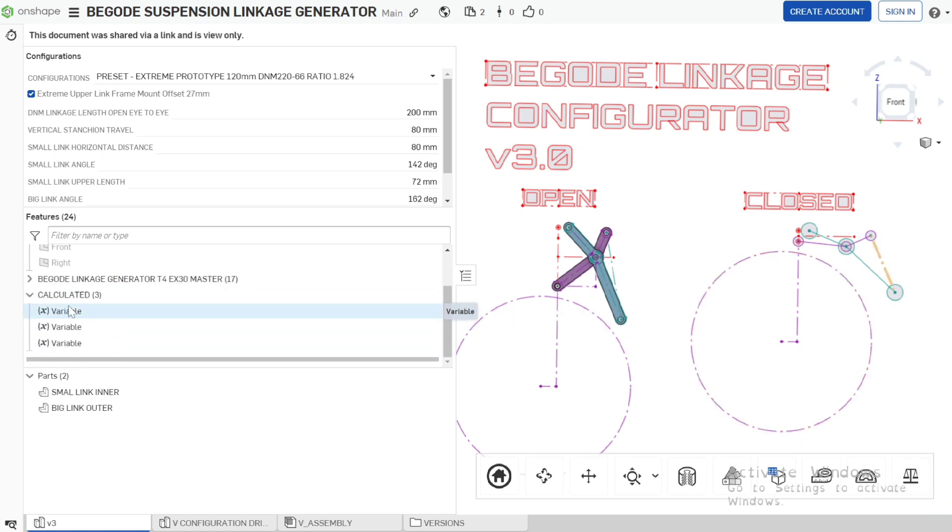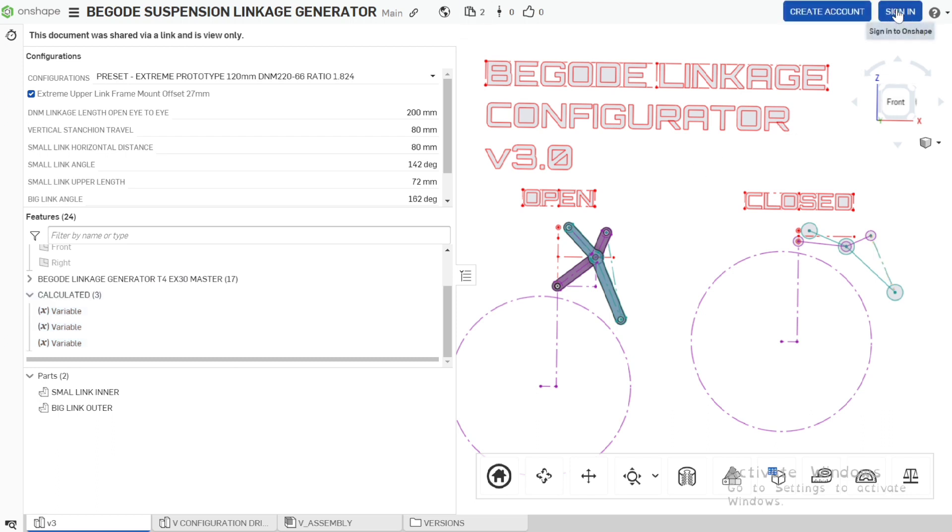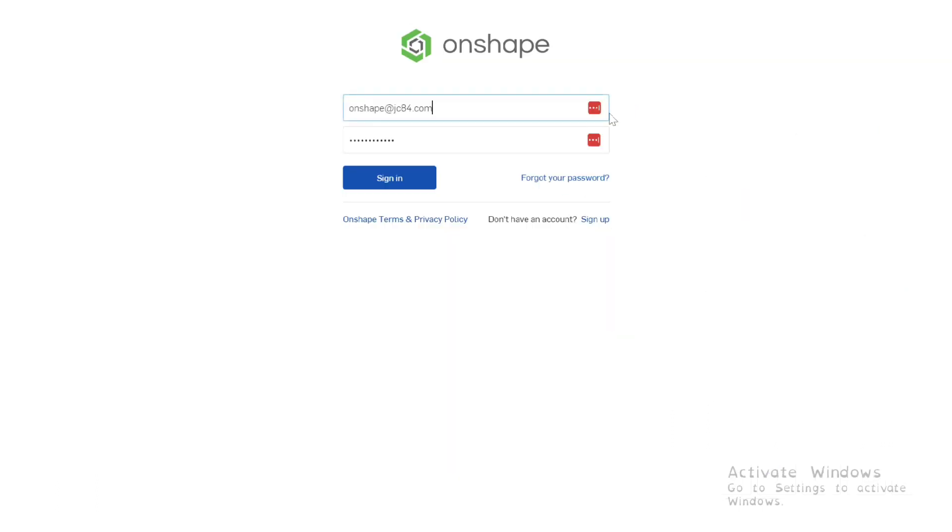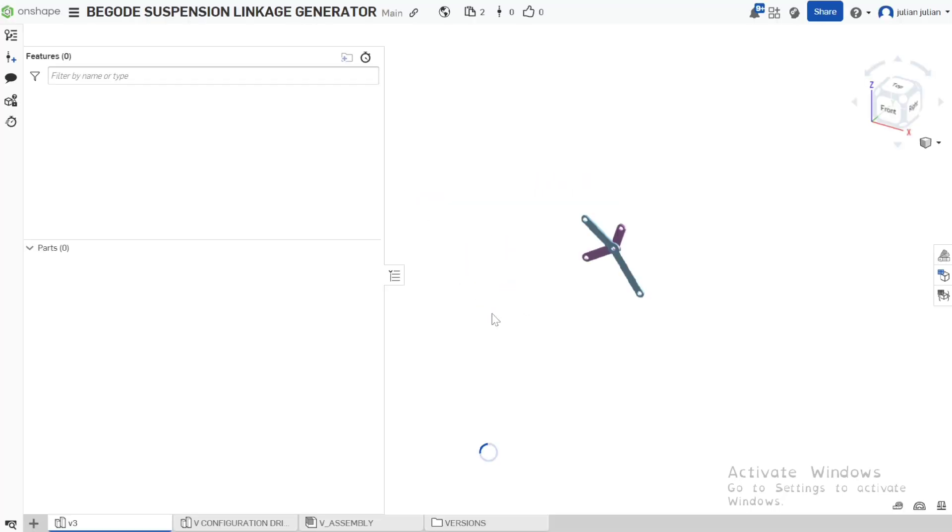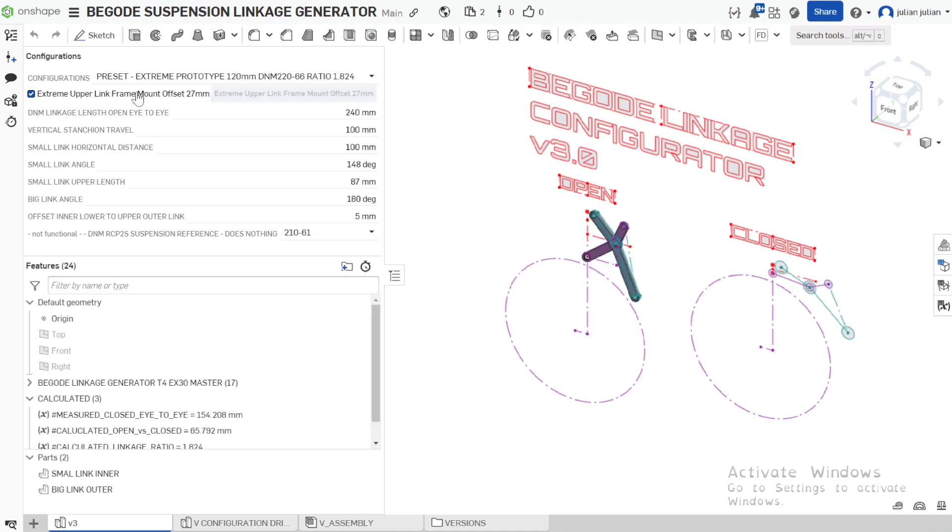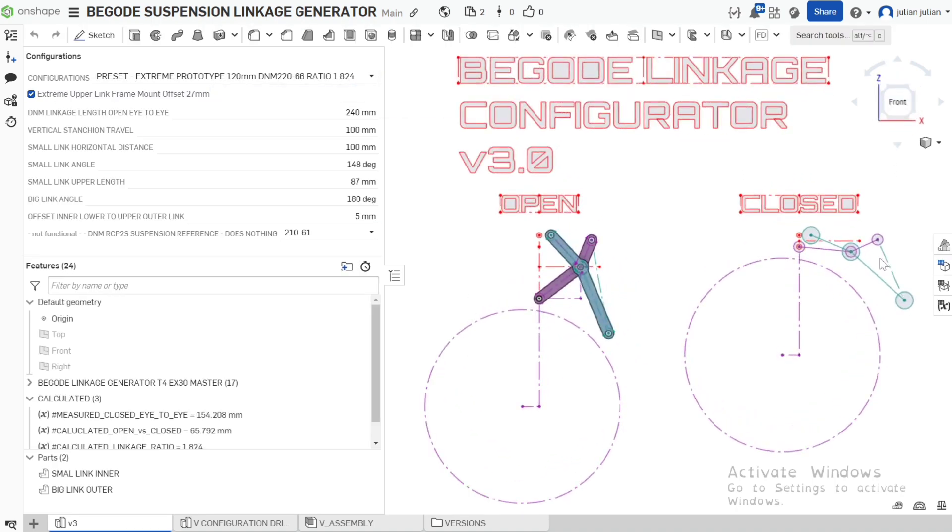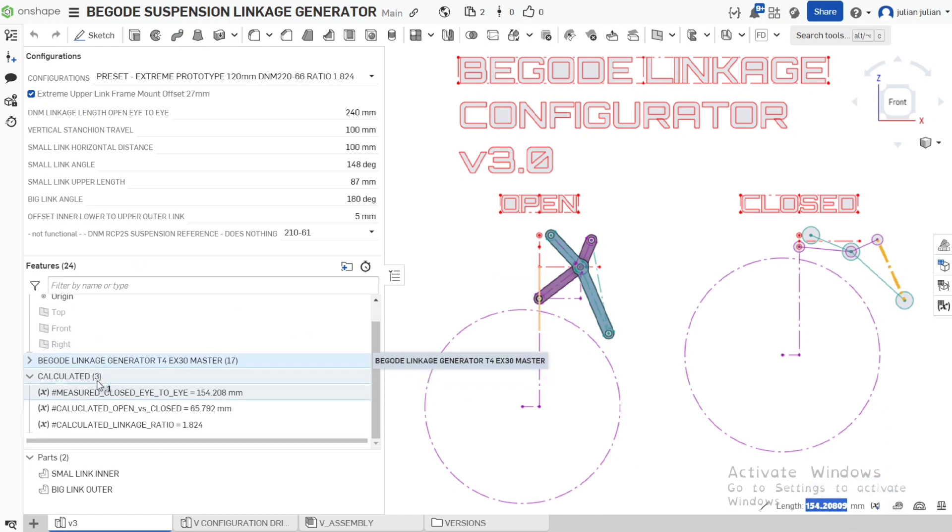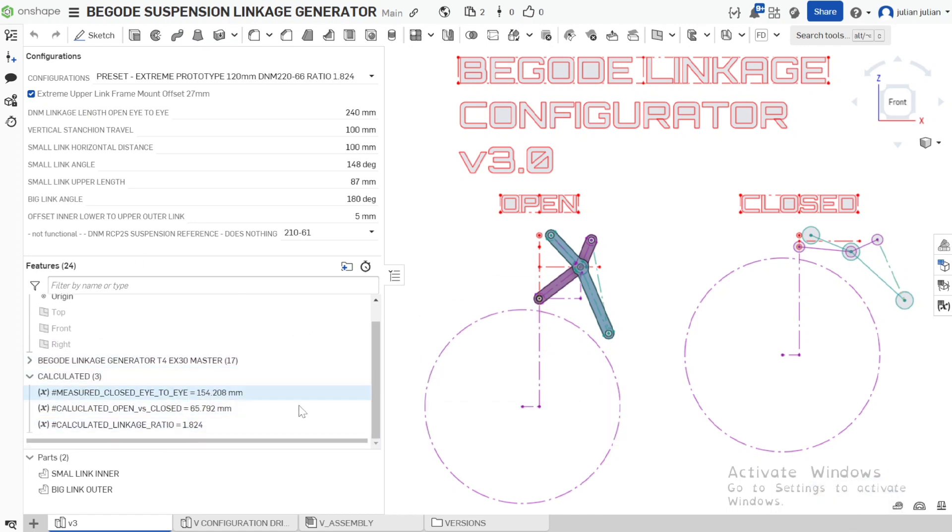We have some calculated variables that we cannot see because we are not logged into an account. Let's log into an account to see what we can see when we actually log in. Loading workspace. We're in that same workspace of the extreme, the extreme offset. We're going to get our front view. We can see here it's 154. We can scroll down and now we have our variables that have loaded.